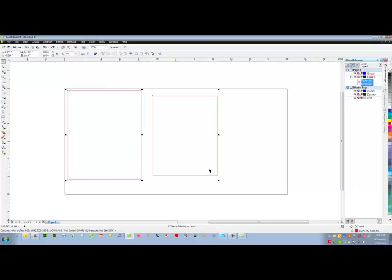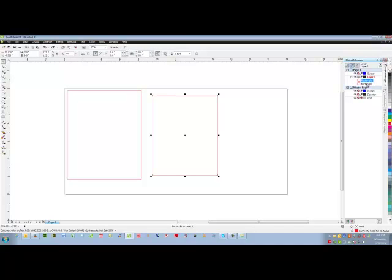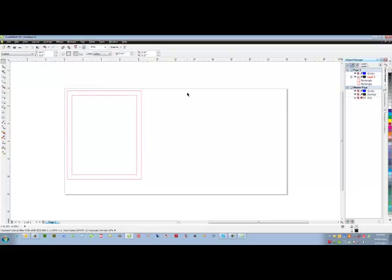But there is also an easier way. I can again click on the smaller rectangle then the larger one and if I just simply use the letter C on my keyboard and the letter E on my keyboard it will do the exact same thing with fewer clicks. That's the easy way to center objects in CorelDRAW.